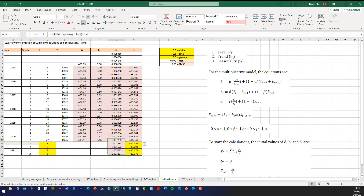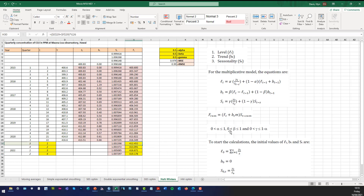We can copy down the seasonal component column. The forecast at that time point — FT plus M — would be the level value at the previous time point plus the trend at the previous time point times 1, then multiplied by the quarter 1 seasonal component. So you can see it references E29 plus F29 multiplied by G26, which is the quarter 3 seasonal component.